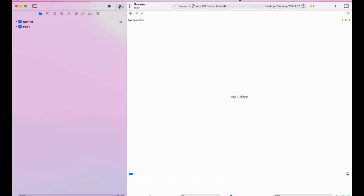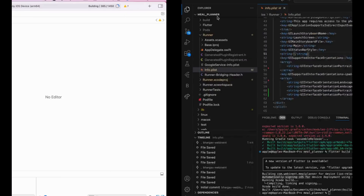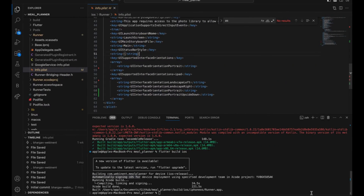Just select the device and play the button. It seems like something changed but it will work fine.